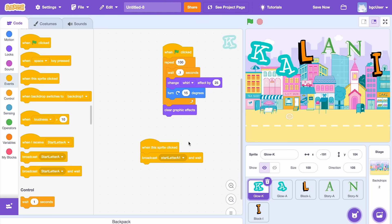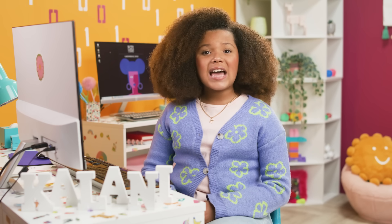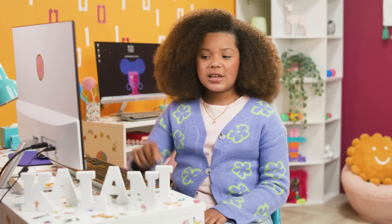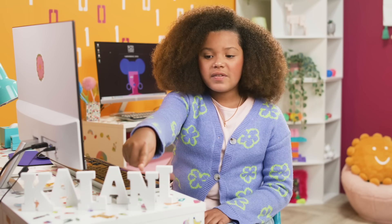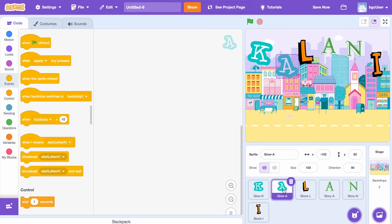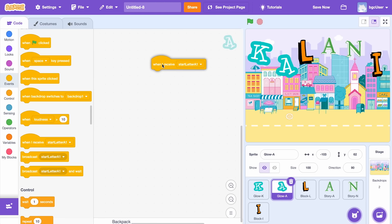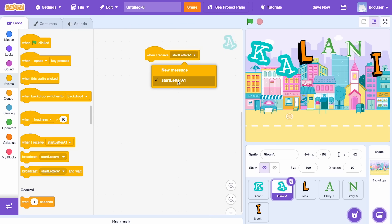Next, I'm ready to program the letter A. I want my letter A to kind of look like it's bouncing or gliding up and down when it receives a message from K. I also want A to activate or tag the letter L, which will then activate or tag the second letter A and so forth for the rest of my name. It'll be like a chain of animations: K tags A, then A starts L, then L starts the second A, then N, then I. To code this, I'll click on the letter A in the sprite pane, then drag and drop When I Receive my message to the Script area. Click on the message and a drop-down menu will show, then select Start Letter A 1.